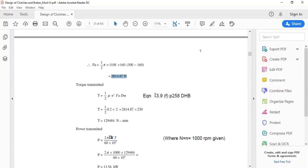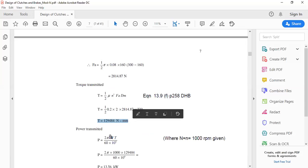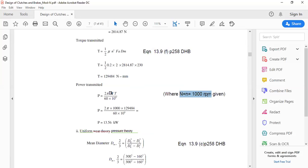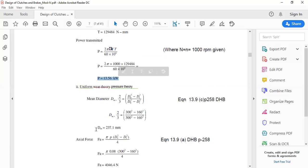For torque, using equation 13.9f, page 258: T = (1/2)·μ·n'·Fa·dm. Substituting all values gives the torque in N·mm directly (since dm is in mm). Then the power equation P = 2πnT / (60 × 10⁶) gives power in kilowatts directly. With n = 1000 rpm, substituting all values gives P = 13.56 kW.